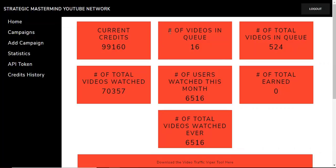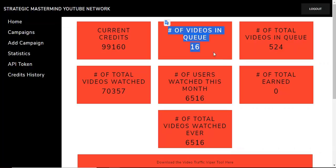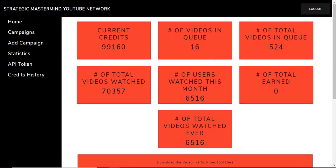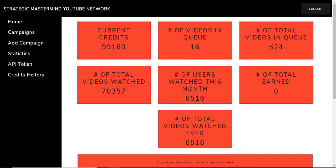Up here on your statistics, it shows the total number of videos that you have in the queue or that you've added into the queue. Total number of videos in the queue overall, there's 524 campaigns. Total number of videos watched, so over 70,000 videos have been watched. That is just incredible.